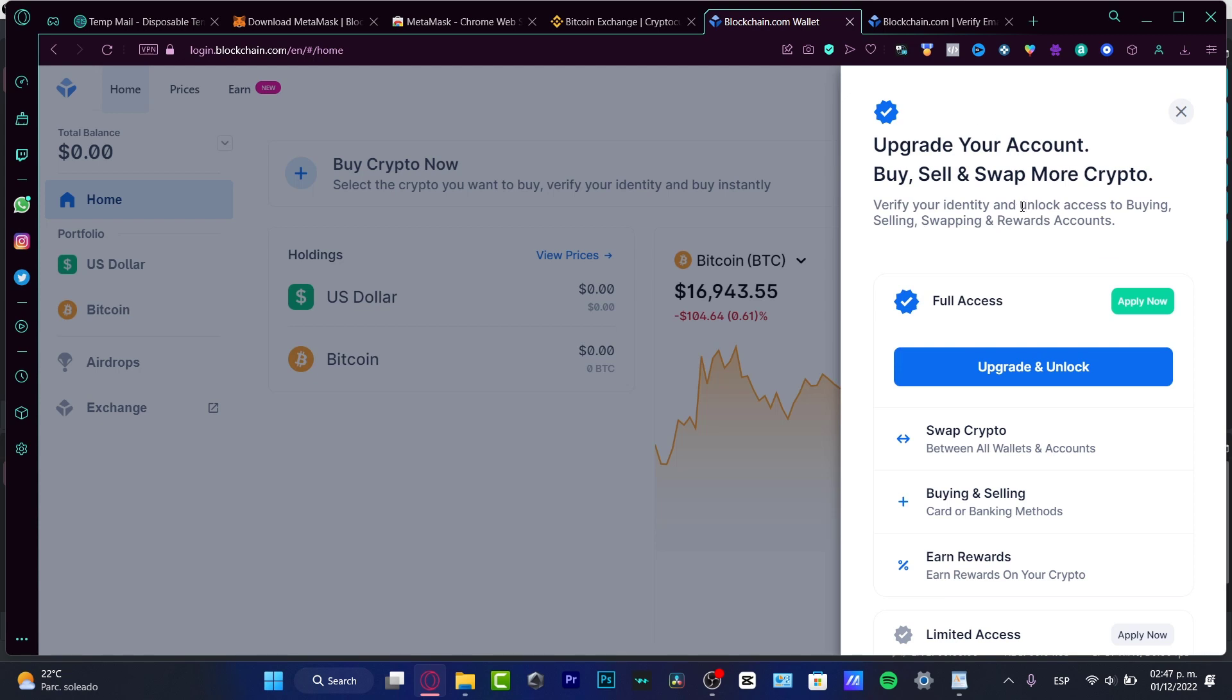This is not a payment deal actually. This is more easier than you think. They are going to be asking for a verification process in order to unlock the access to buy, to sell, to swap, and to receive a few rewards.